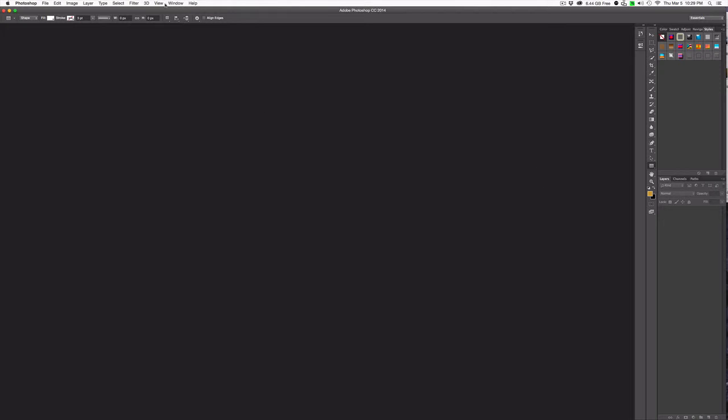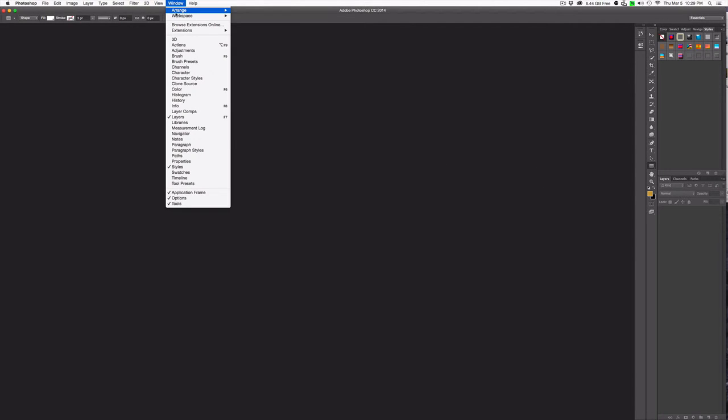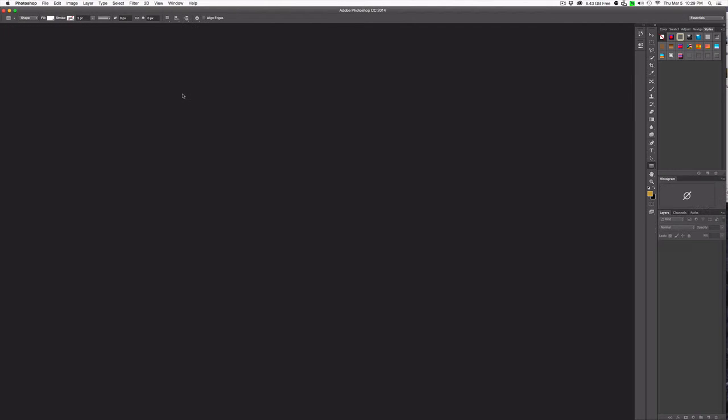Next, I want to choose the rest of the panels that I'm interested in. So to do that, you go to window and you start choosing. Now, I like to see the histogram, so I'm going to go ahead and pick that. So far, it's dropped over here. It's not quite where I want it, but that's okay.